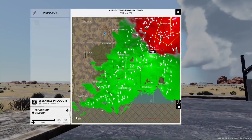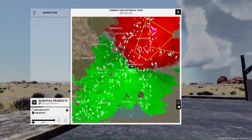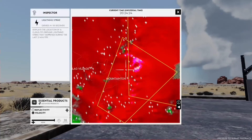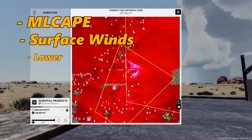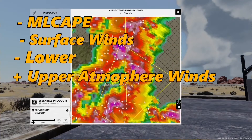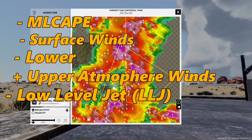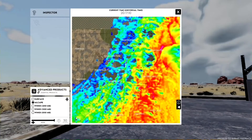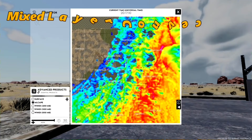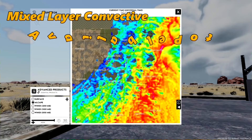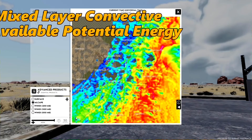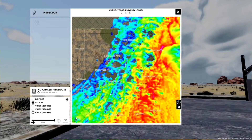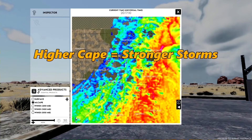Now let's dive into more advanced radar interpretation and some key terms: ML CAPE, surface winds, lower and upper atmosphere winds, and the low-level jet. ML CAPE stands for Mixed Layer Convective Available Potential Energy. It's a measure of the energy available for storms to grow. Think of it like the fuel for thunderstorms — higher ML CAPE values mean stronger thunderstorms.